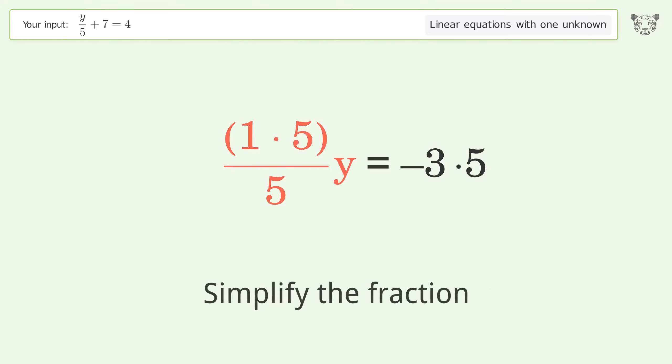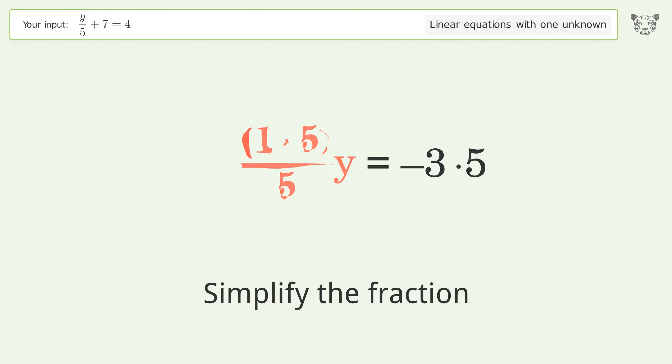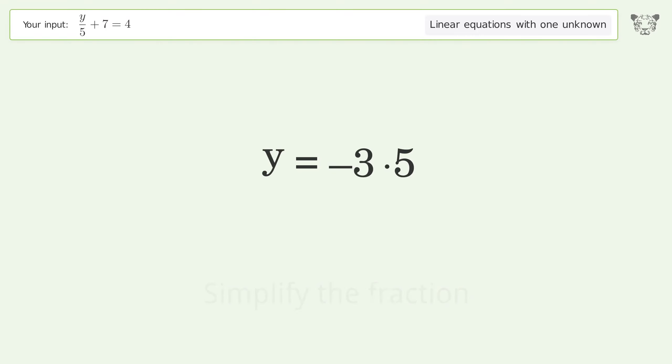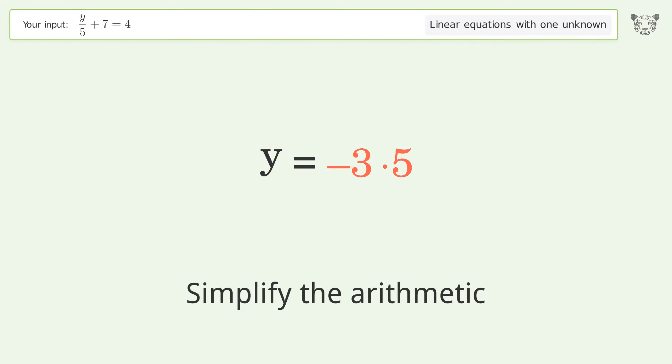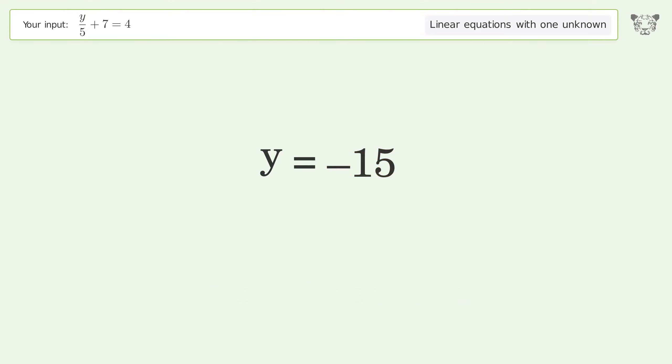Simplify the fraction and simplify the arithmetic. And so the final result is y equals negative 15.